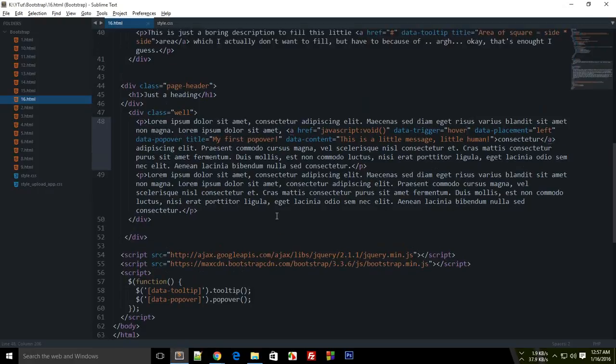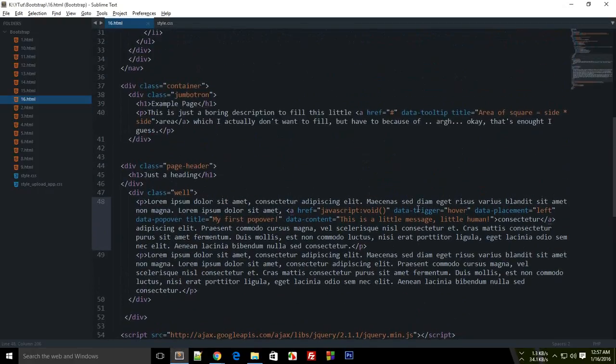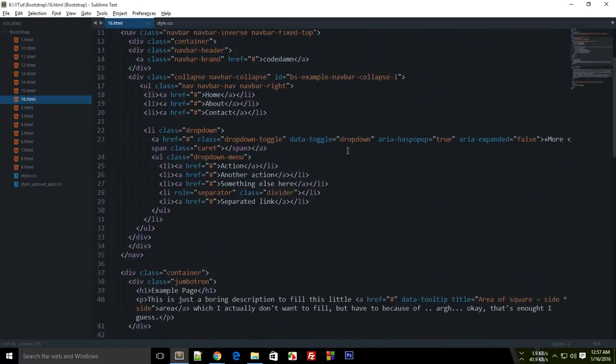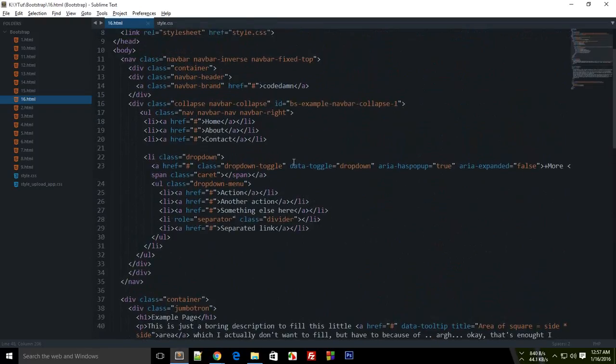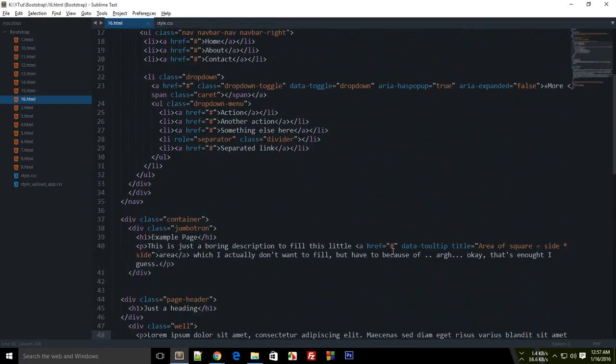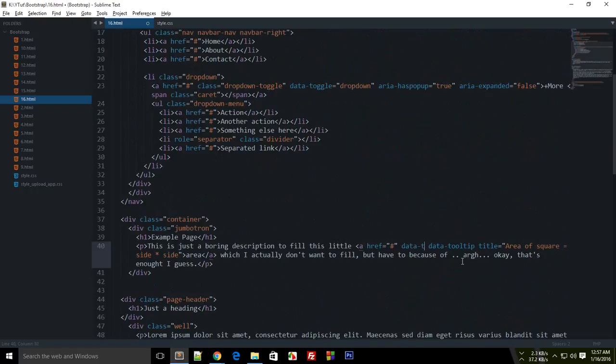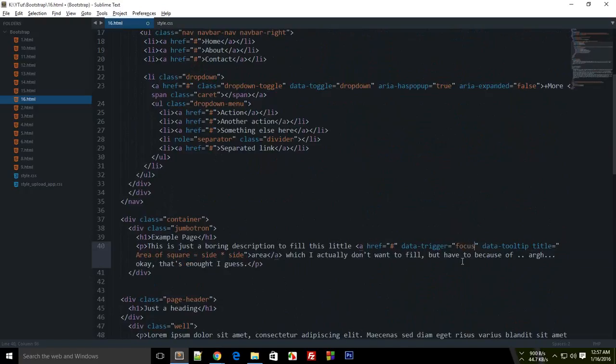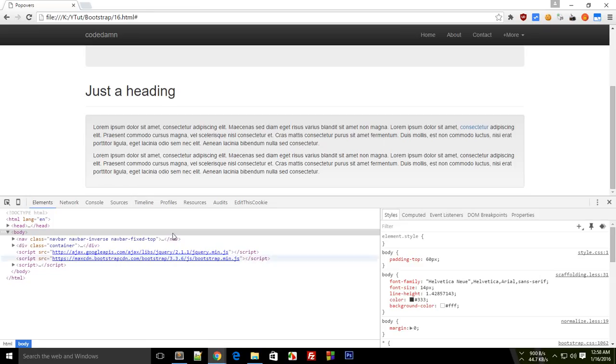Let's try to make use of this data trigger with tooltip. Who knows, it might work. Let's just say data trigger. What did we make use of there? Focus, yeah. So let's just try.